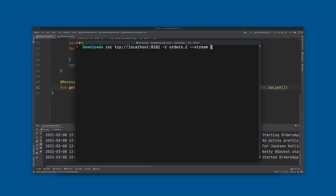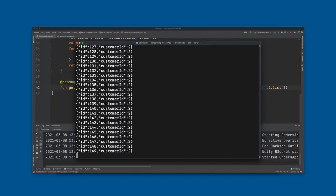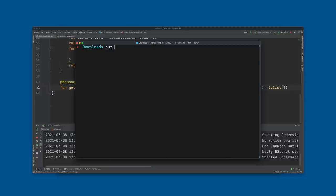We invoke the endpoint using the rsc command-line utility — it's like curl but for RSocket. There's our data, so the RSocket endpoint is working and our HTTP endpoint is working.